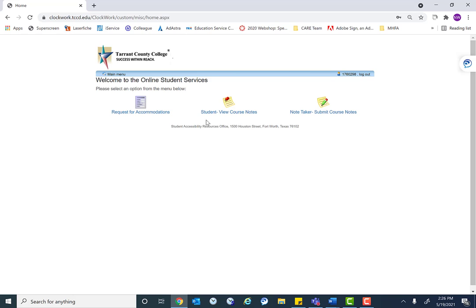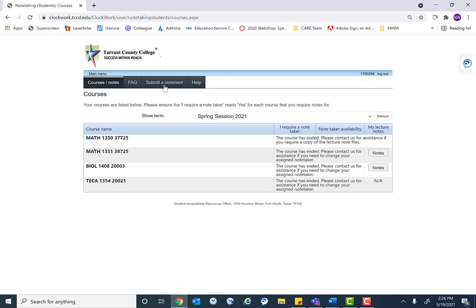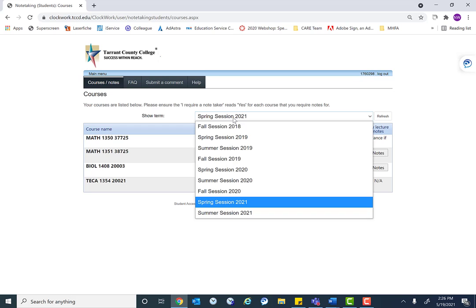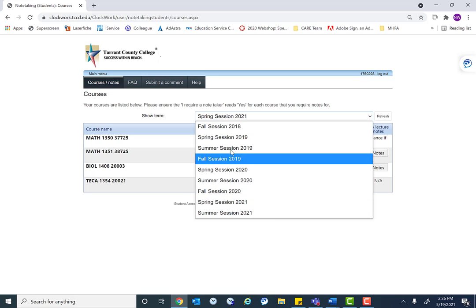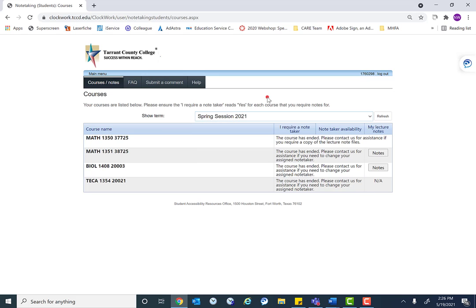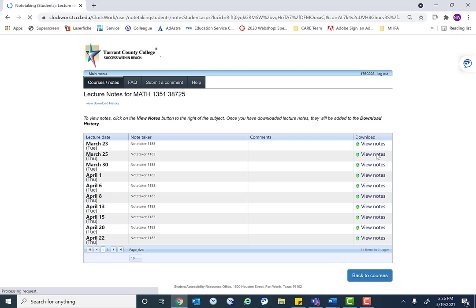And then here is as if the student was logged in. This student has notes, so we would click student view course notes. And then here we have to click course notes again. Here we can look at what semester the student needs to look at their notes for. For this semester, spring 2021, the student had notes in math and biology. And so we can click on their notes and look at what notes were provided to the student.